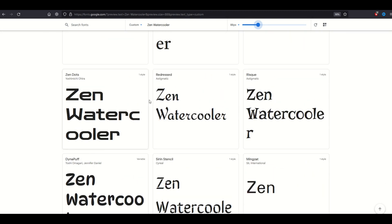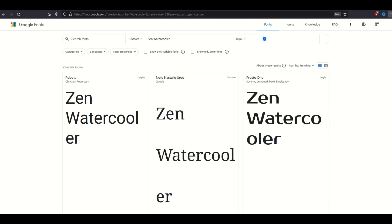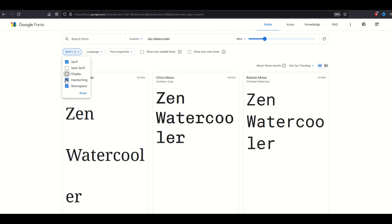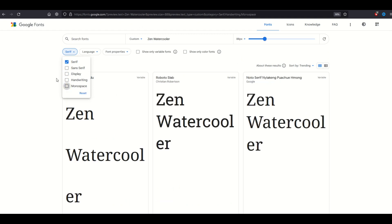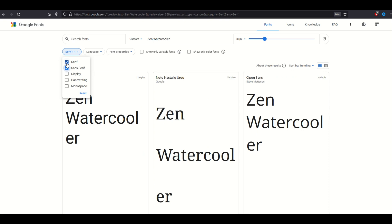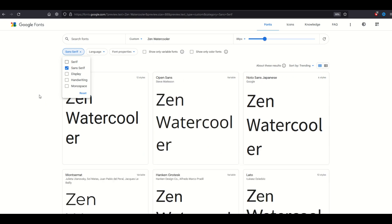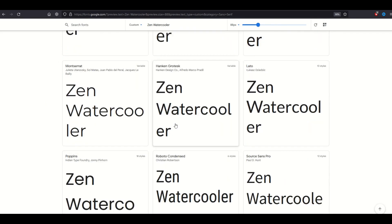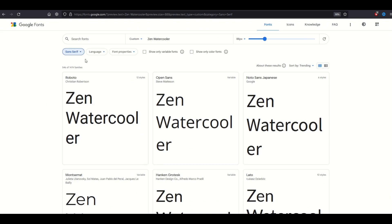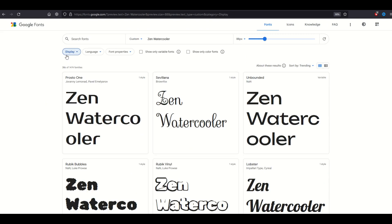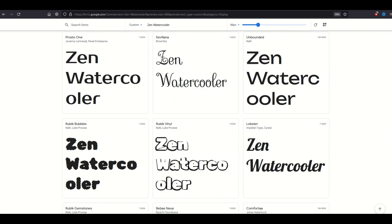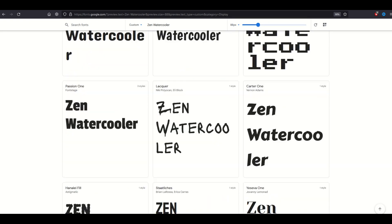I don't see an easy filter system in here, except for up at the top, they've got languages and categories, and they do have five categories. For example, you could look at serif fonts only. You can also go sans serif, which means no serif. That gives you a more standard, modern looking font. That's really the only way I found that you can sort, but that's okay. It's kind of fun to look through all these different fonts and see what there is.